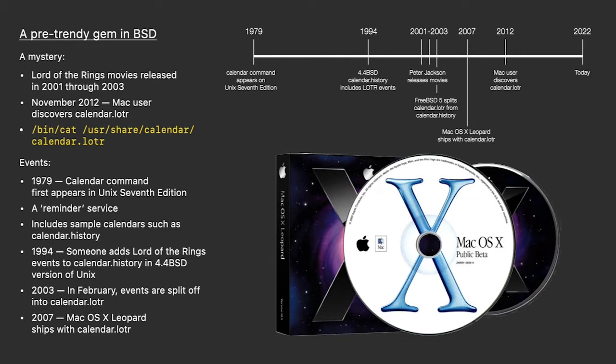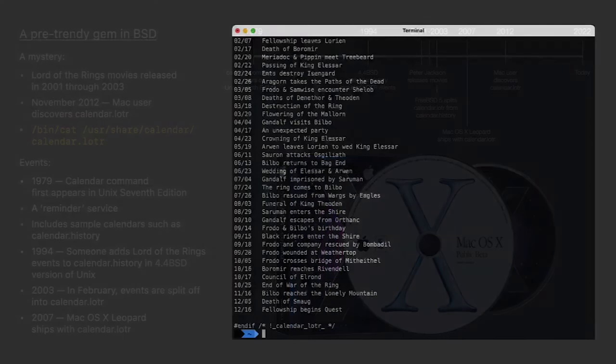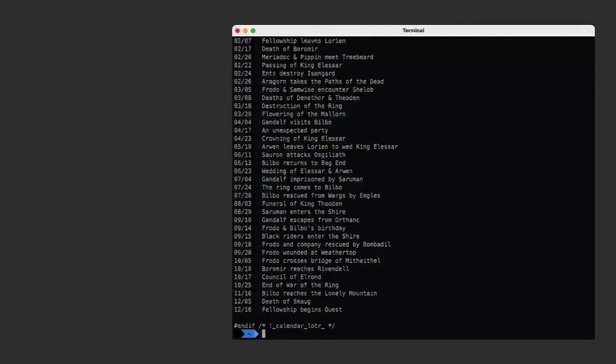Bilbo, Frodo, Gandalf, and the gang have been there the entire life on Mac OS X. Now you know the rest of the story. Calendar files are there to support the calendar command. They not only provide you a handy list of dates, but they're examples of what you can do.